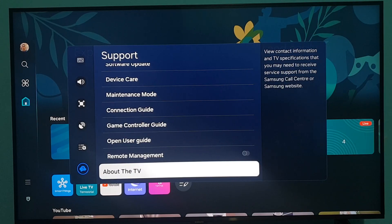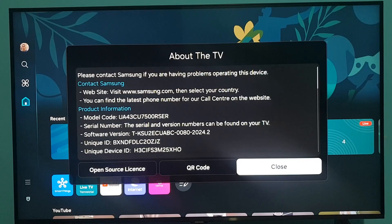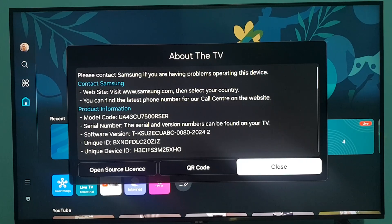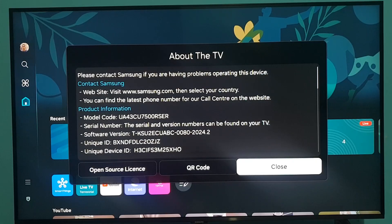Press the OK button to open the settings. Now from here you can check your product information. Here you can see the model code, serial number, software version, unique ID, and unique device ID. From here you can check all of this information.